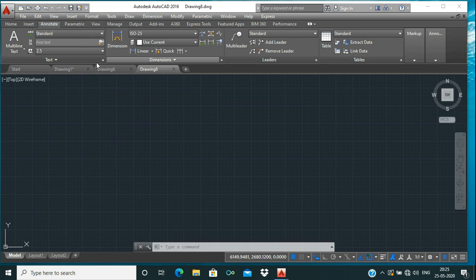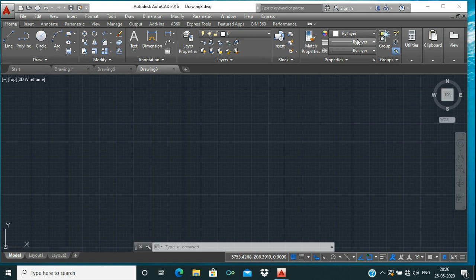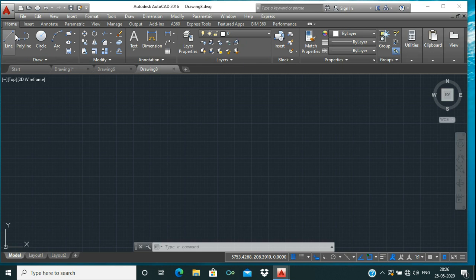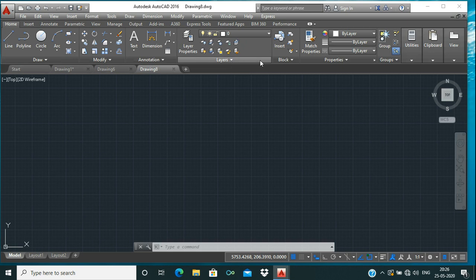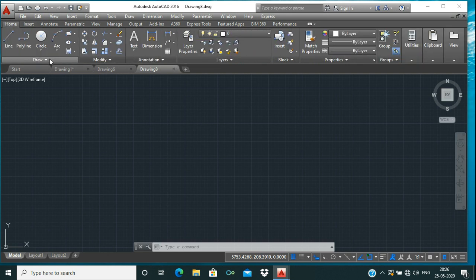Next you can see the Ribbon Bar with different icons and options. In the ribbon bar there are different tabs like Home, Insert, Annotate, Parametric, View, Manage, etc. Under each tab there are different panels. Under the Home tab there are panels like Draw, Modify, Annotation, Layers, Block, and Properties. Under the Insert tab there are Blocks, Block Definition, Reference, etc.